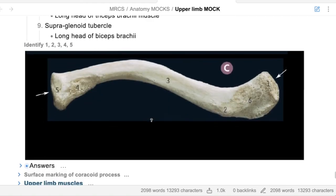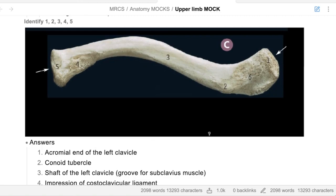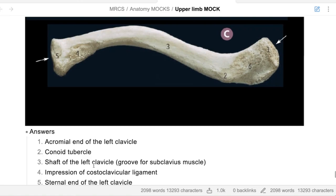Can you identify numbers one to five on this diagram? One is the acromial end of the left clavicle. Two is the conoid tubercle. Three is the shaft. Four is the impression for the costoclavicular ligament. Five is the sternal end. There are a few things to note: one is the acromial end of the left clavicle, two the conoid process, three is the shaft with the subclavius groove, four is the impression for the costoclavicular ligament, and five is the sternal end.